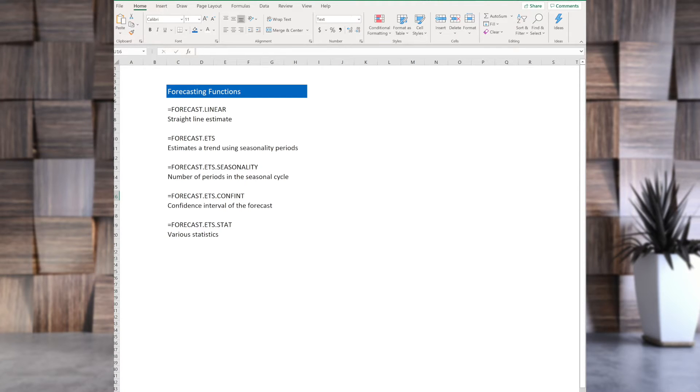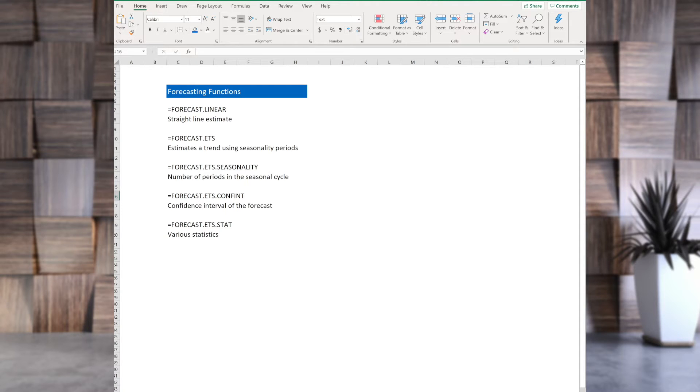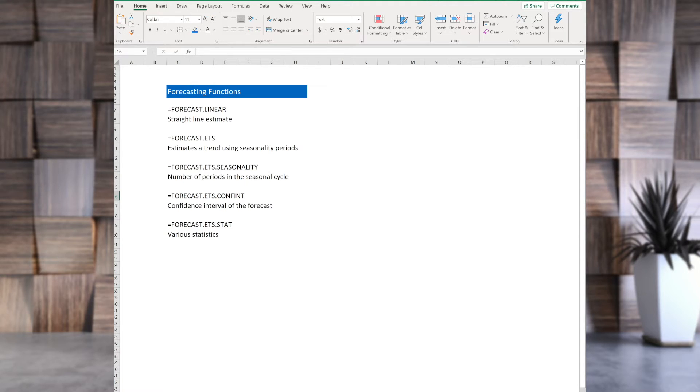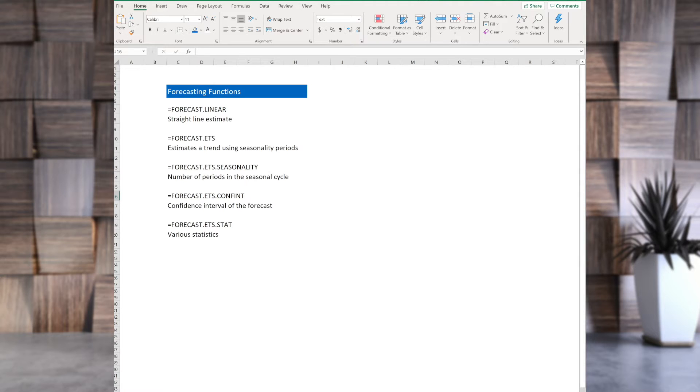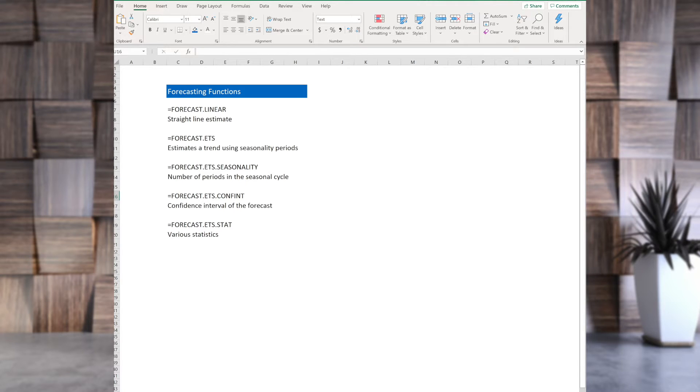If you are familiar with statistics, this is confidence interval. Also speaking about statistics, there is also forecast.ETS.stat that will give you different statistics if you want them. Windows version has a bit more automatic way of doing forecasting, but both Mac and Windows version work the same.